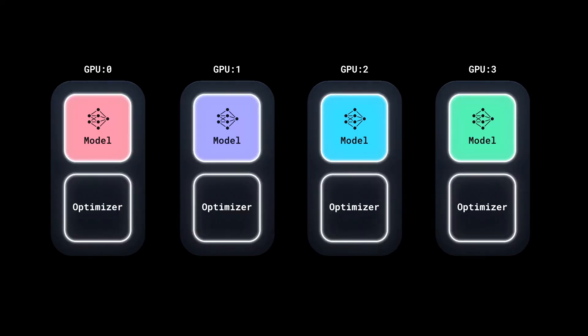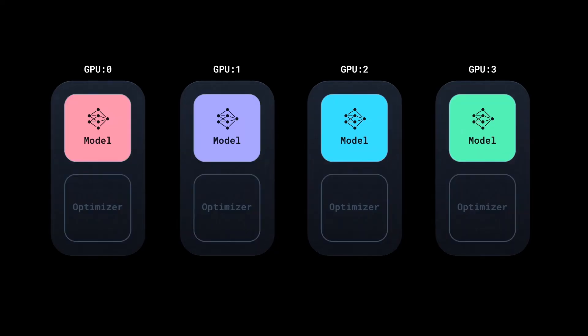Running an optimizer step at this point would result in different parameters across our devices, and we'd end up with four distinct models instead of a single distributed model.